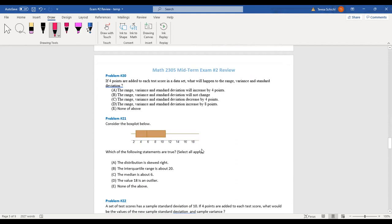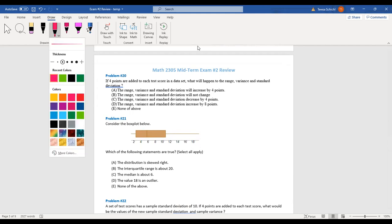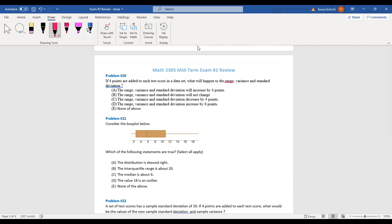Number 20: If four points are added to each test score, what happens to the range, variance, and standard deviation? The range is largest minus smallest — adding a constant doesn't change that. Variance and standard deviation also do not change, because the variation between scores stays the same. So range, variance, and standard deviation will not change.